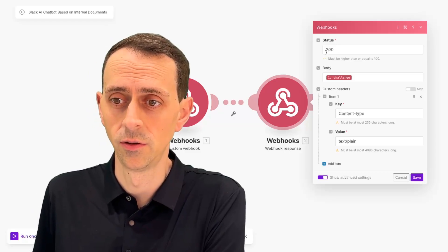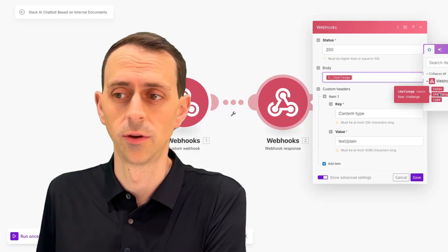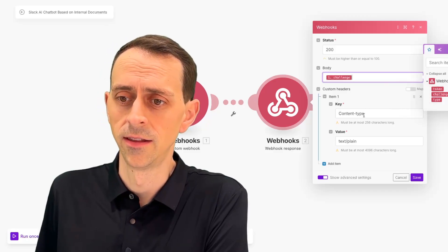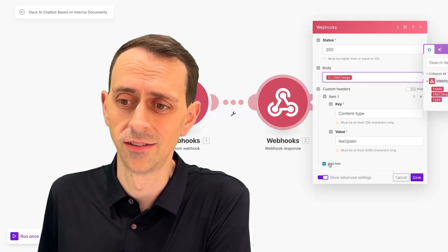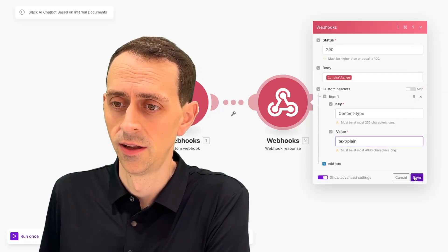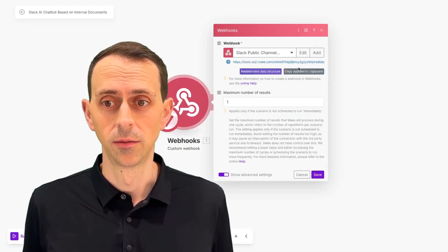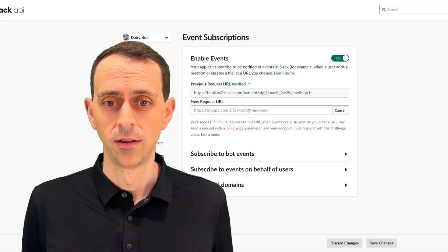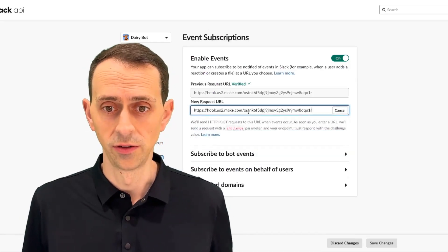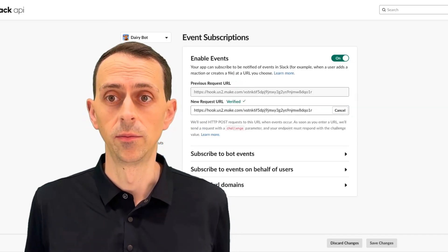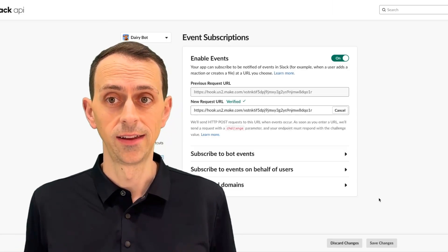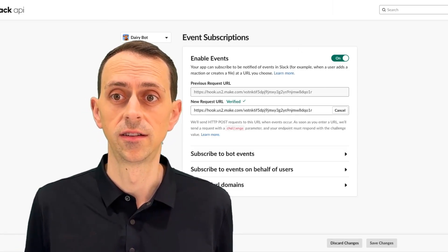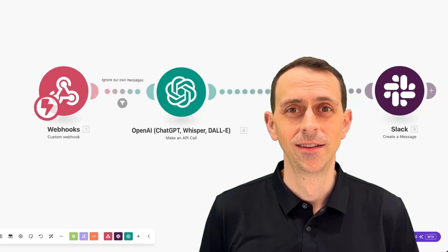200 is what you want. The body, you need to put the challenge in there. That's why you need to know the data structure. And then the key is you have to go to add custom headers. So you have to do advanced settings, content type, text plain, save. I'm going to copy address to clipboard. Then I'll put it in my request URL. And it verified it because now I'm sending back what they want. So Slack is now set up. And we can discard some of the throwaway work that we did here.